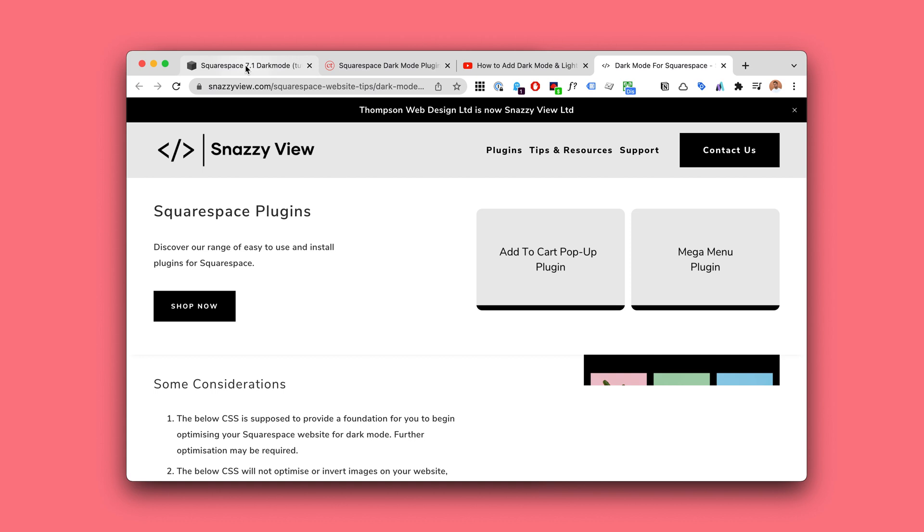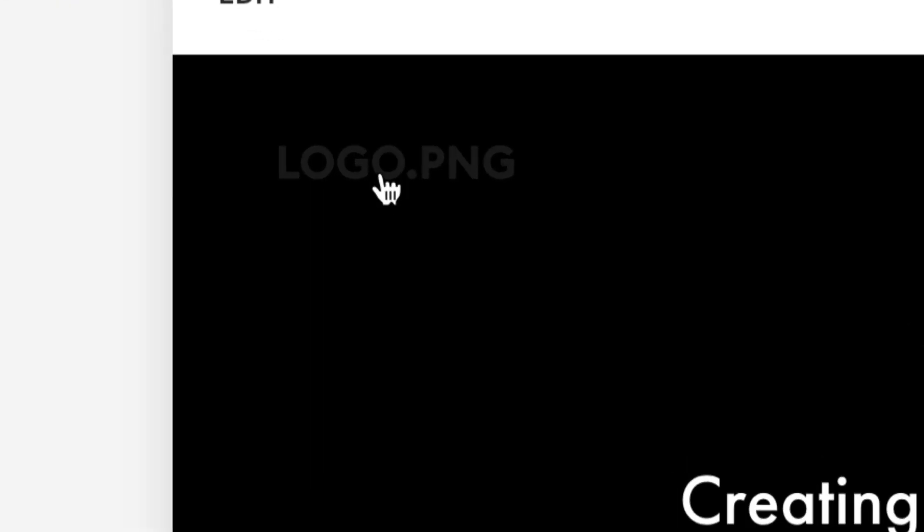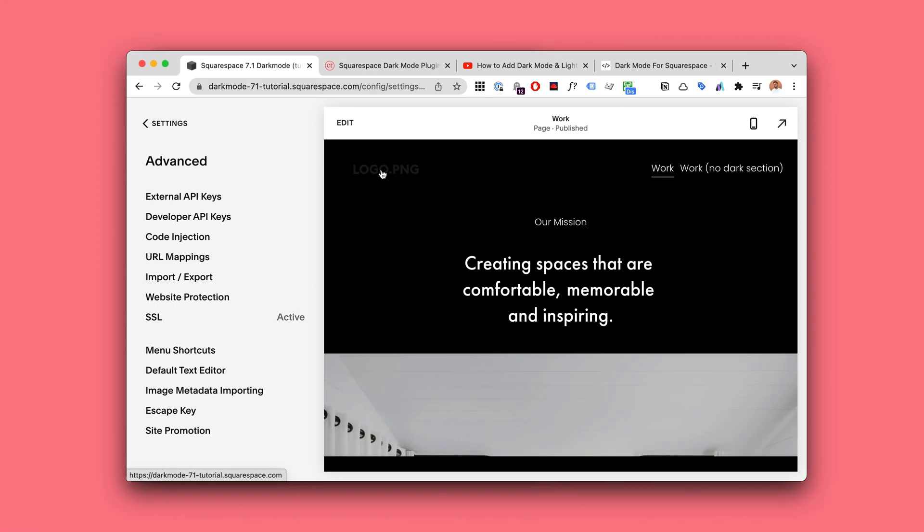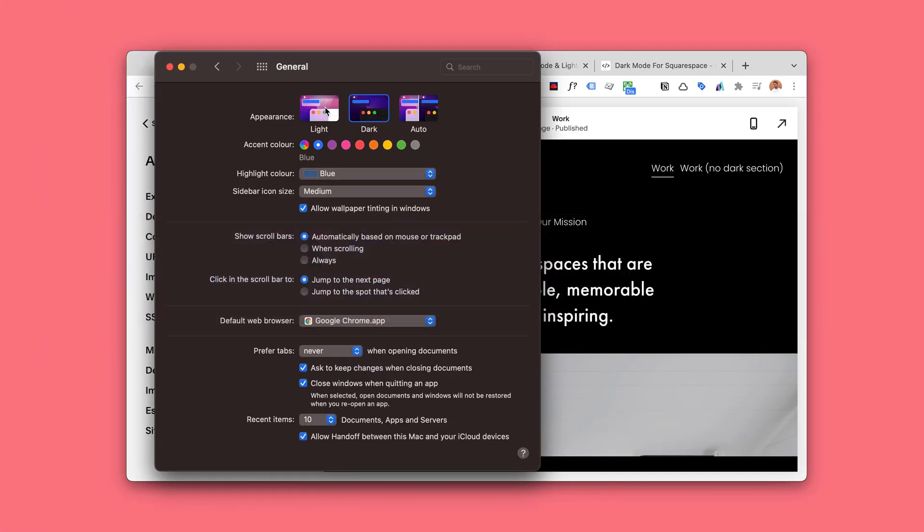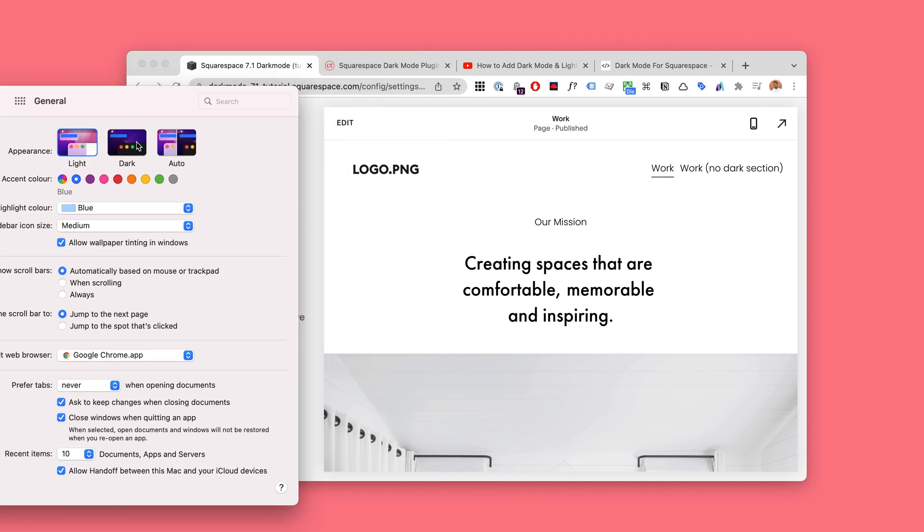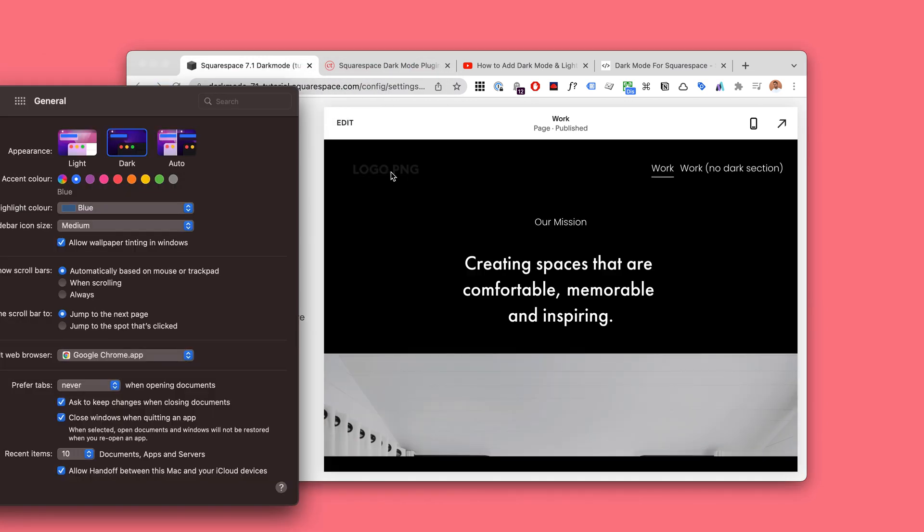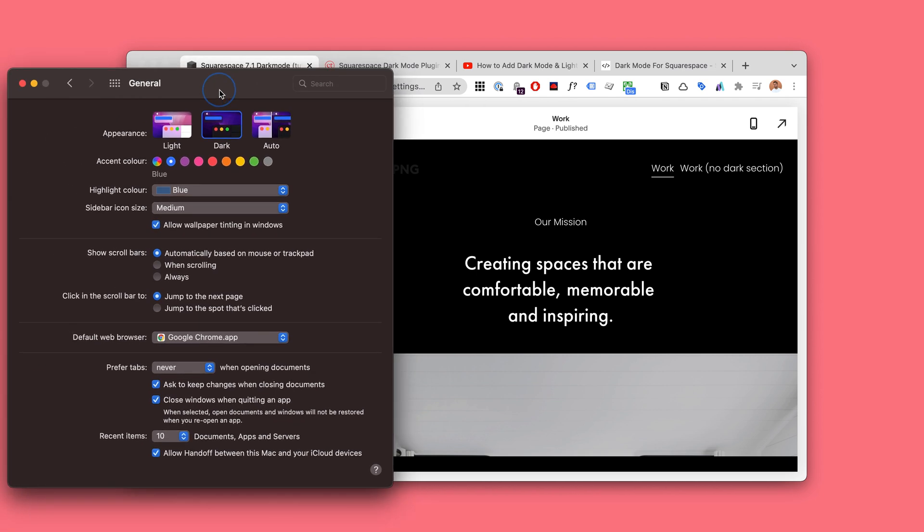Anyway, the problem you're likely going to be facing is something like this: when you've got dark mode enabled, your logo, if you're using a logo, is going to disappear. And this is what we're going to be looking at now.